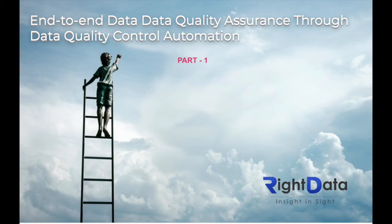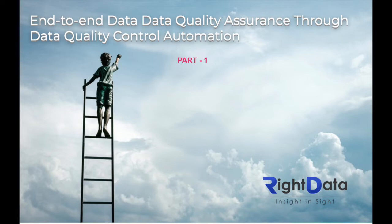Welcome to RightData's video series on getting started with RightData. In this video, we will provide an end-to-end overview of RightData and its core capabilities for non-administrator RightData users. Let's get started.